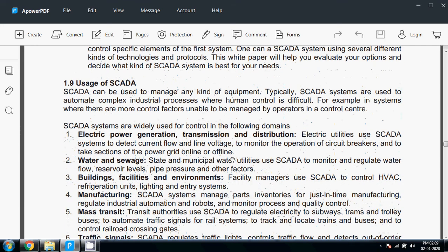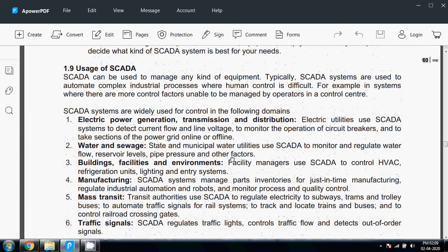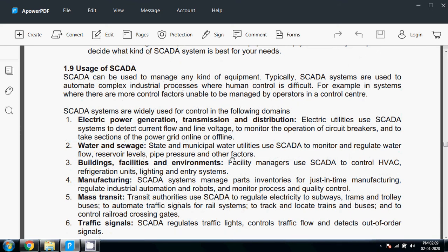electric power transmission and distribution, water and sewage, building facilities and environments. Facility managers use SCADA to control HVAC, refrigerating units, lighting, and entry systems.